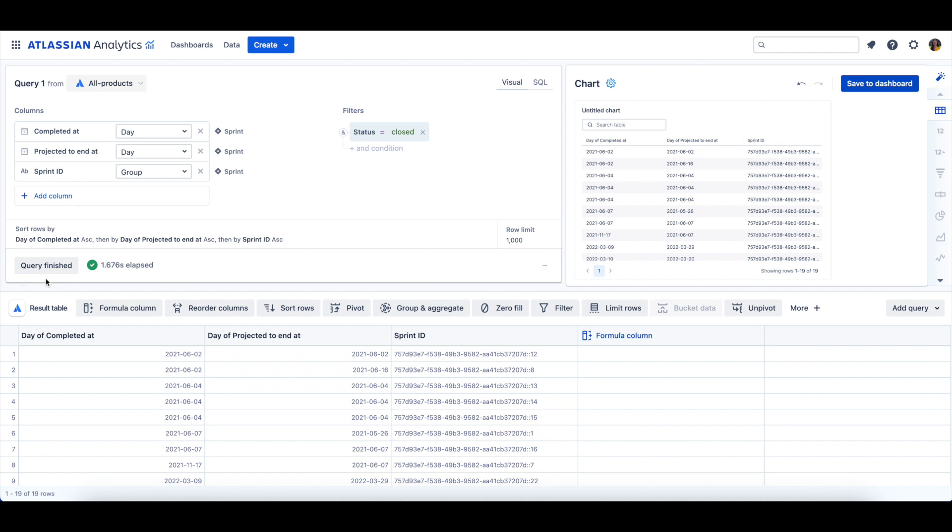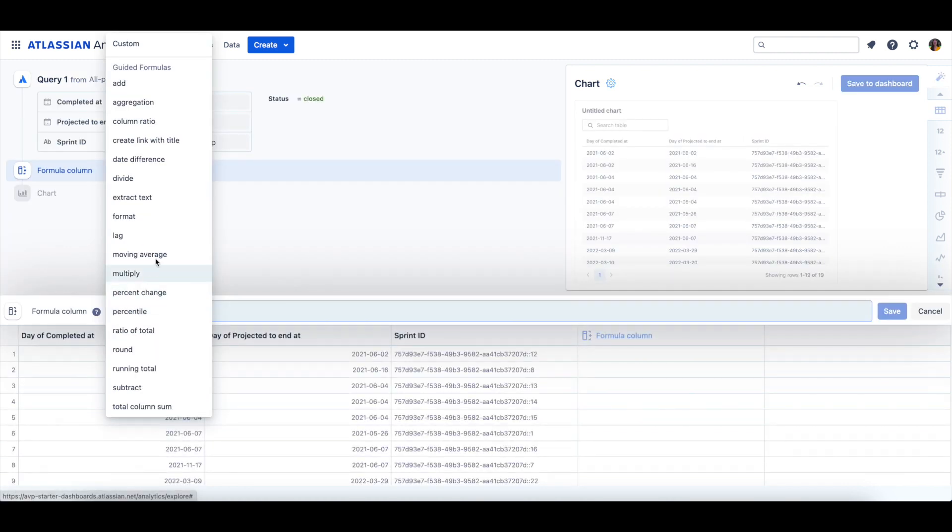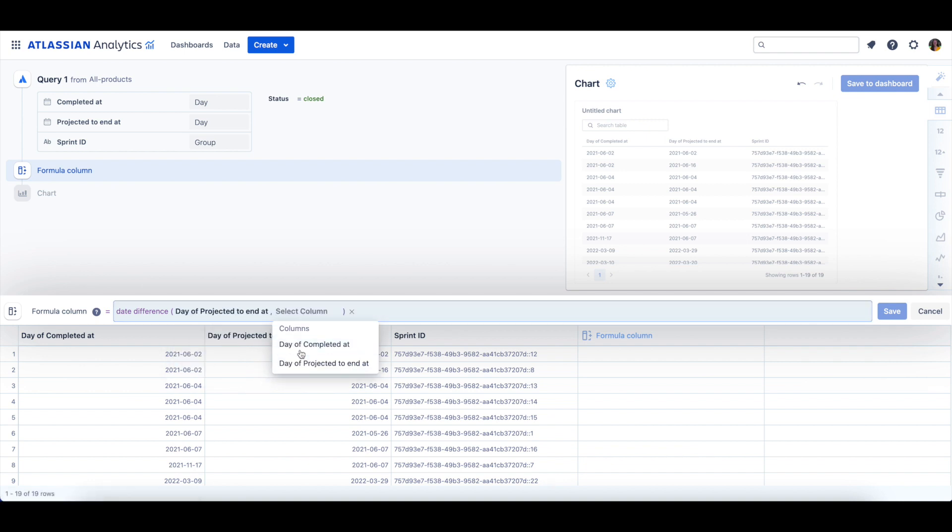To do this, we can add a formula column and select the Date Difference Guided formula. We'll then select the Day of Projected To End At column, and then we'll select the Day of Completed At column.